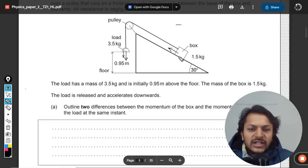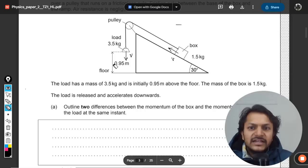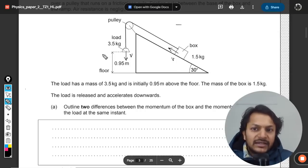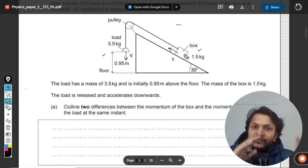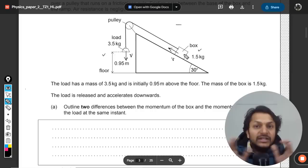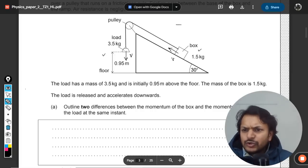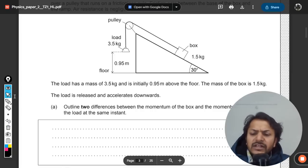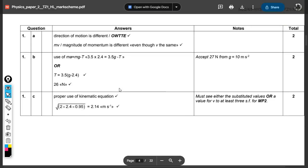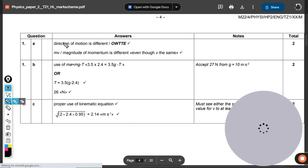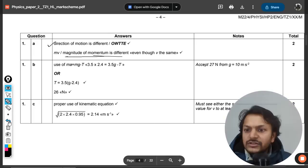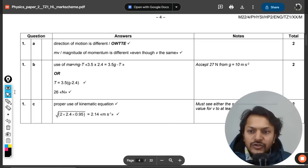Since they move with the same velocity but have different masses, their momenta differ in magnitude. So the two differences are: first, the direction of momentum is different; second, the magnitude of momentum is different. The mark scheme confirms exactly this — direction of motion is different and magnitude of momentum is different.